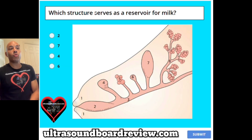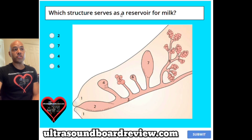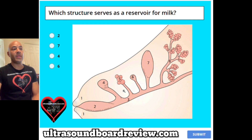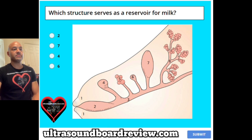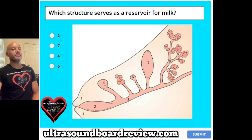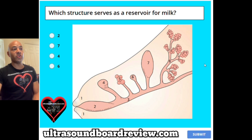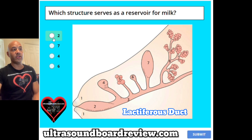Question 13. Which structure serves as a reservoir for milk? 2, 7, 4, or 6? The answer is 2, right here.